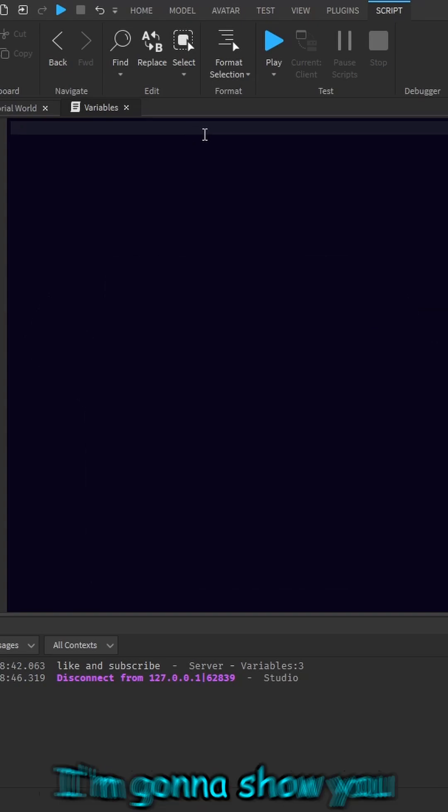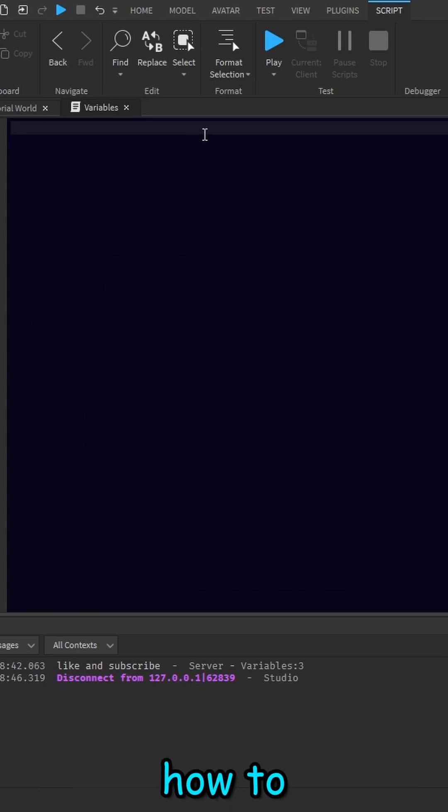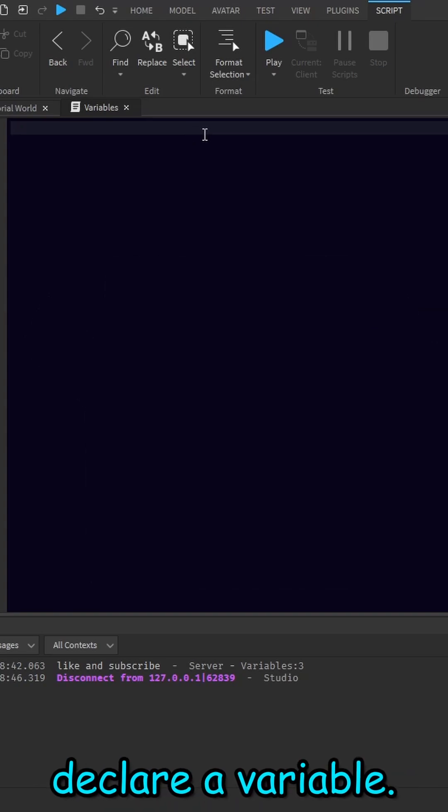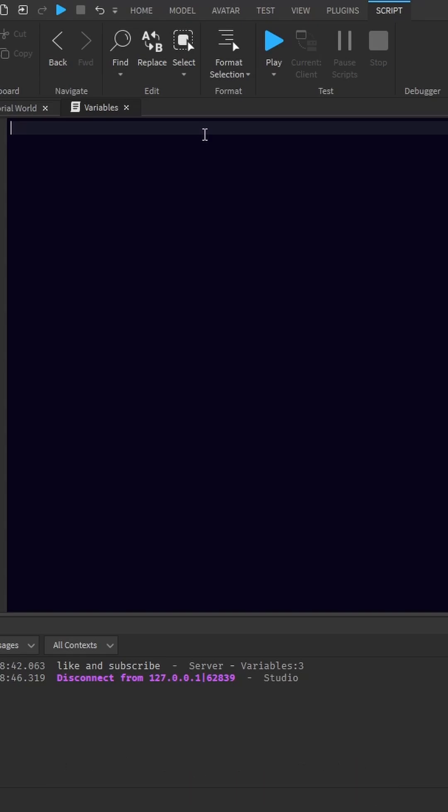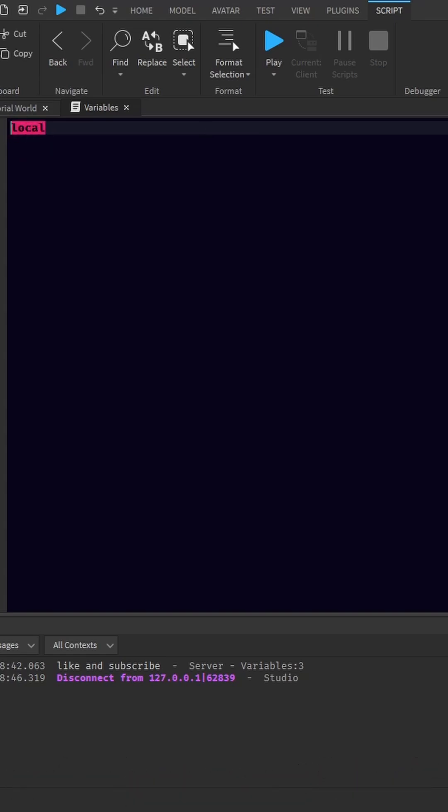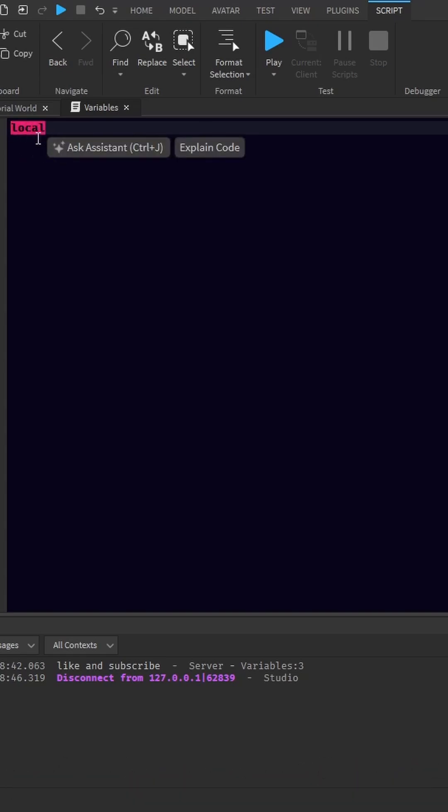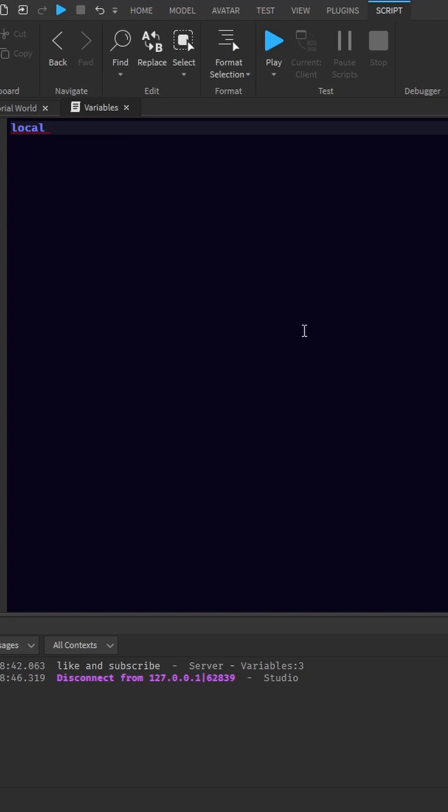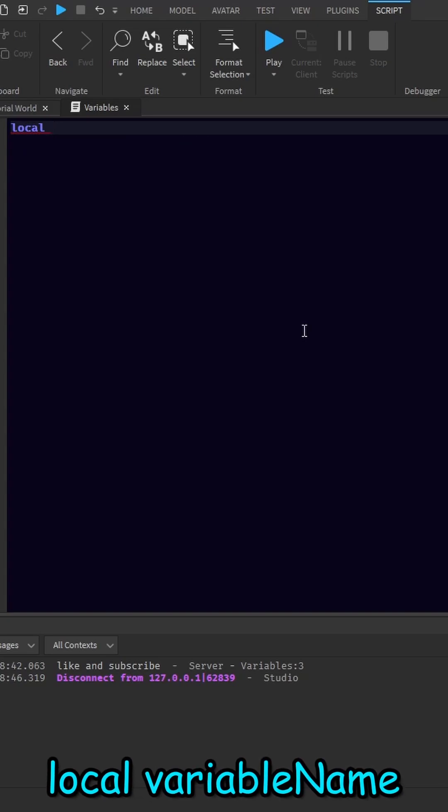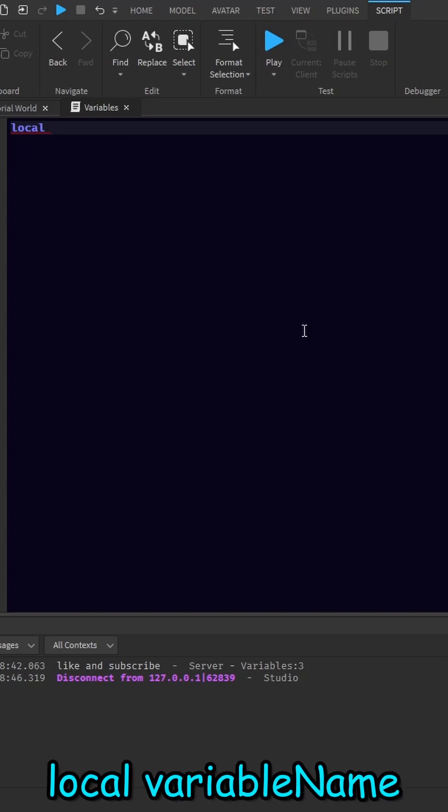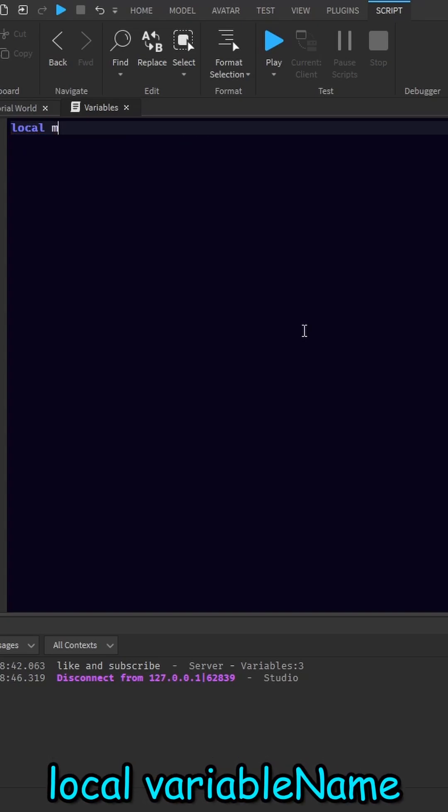So I'm going to show you how to declare a variable. First off, we're going to say local. This makes it so the script knows we're making a variable. Next is the name of the variable. For this, we're just going to name it message.